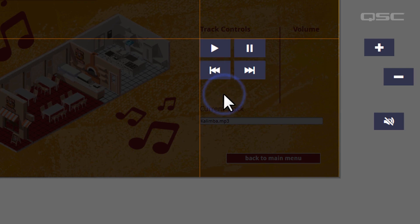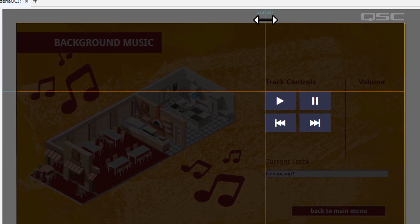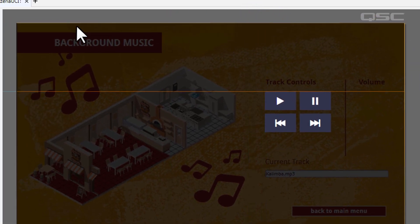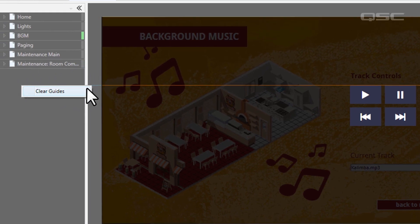To remove a guide, you can either drag it into the top left-hand corner, or right-click and select Clear Guides.